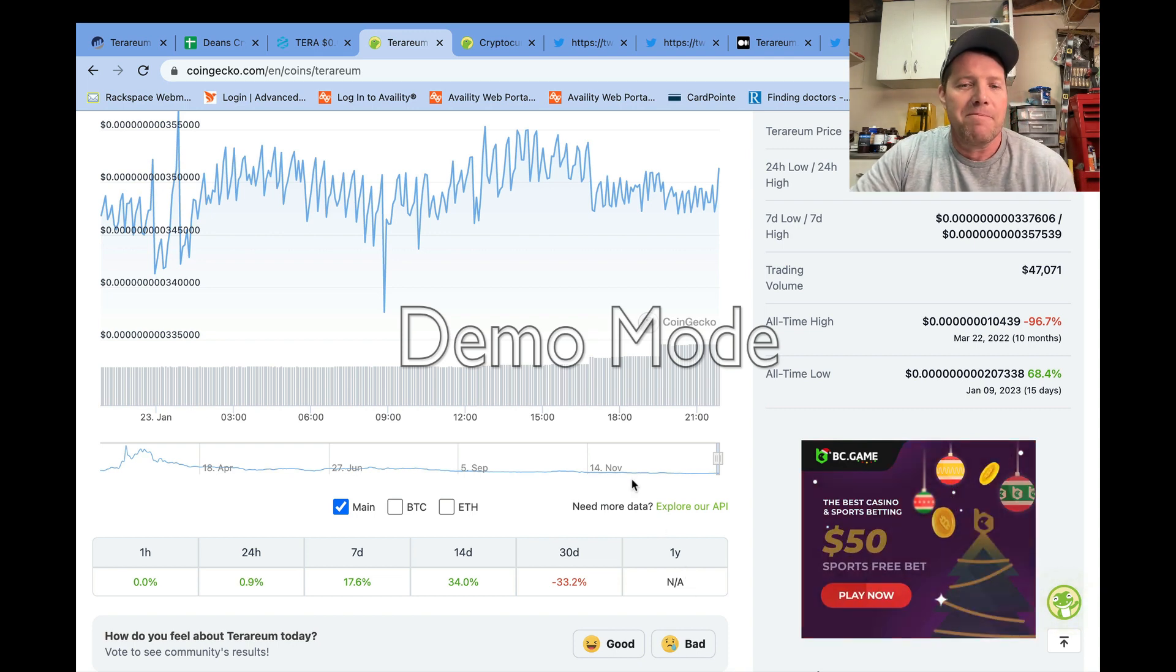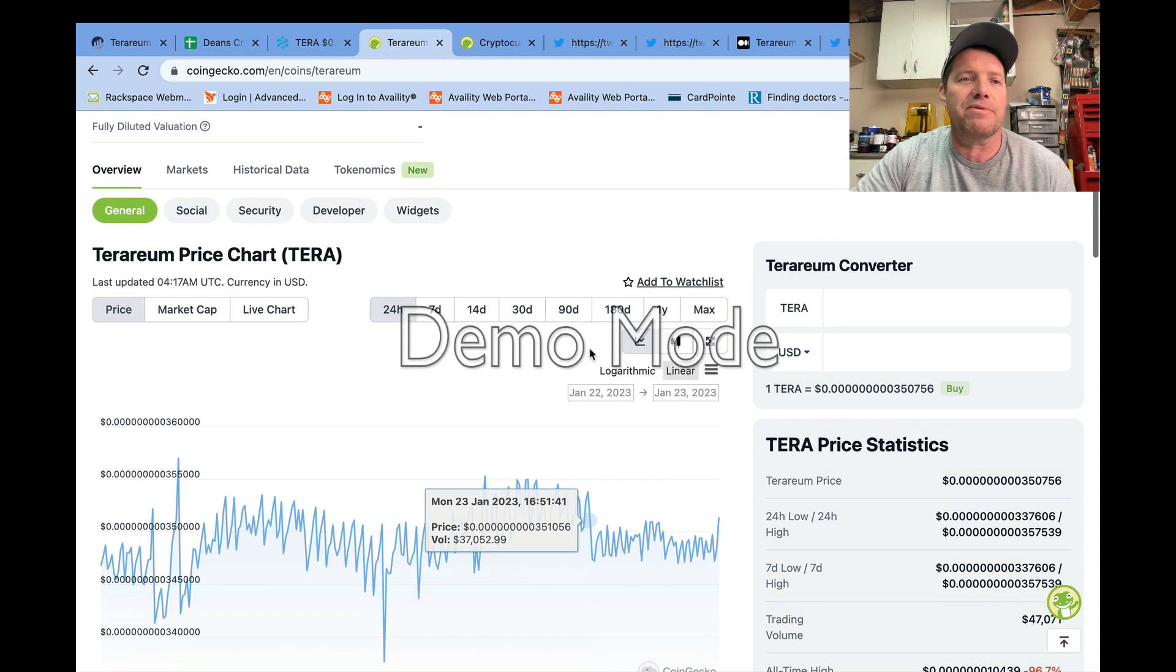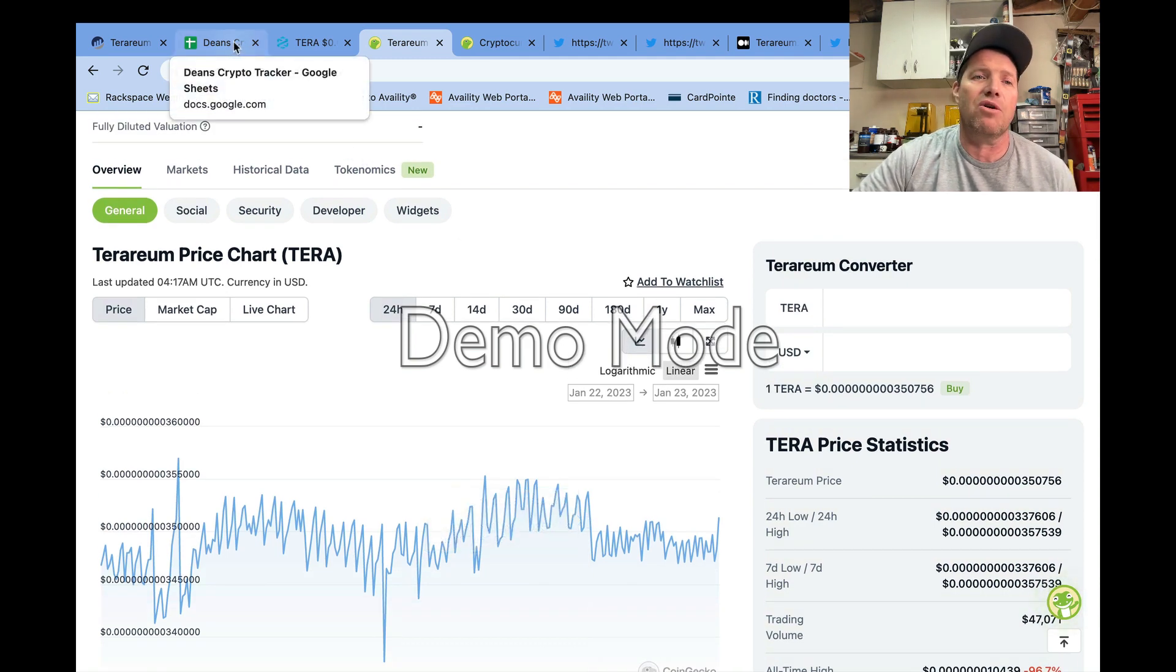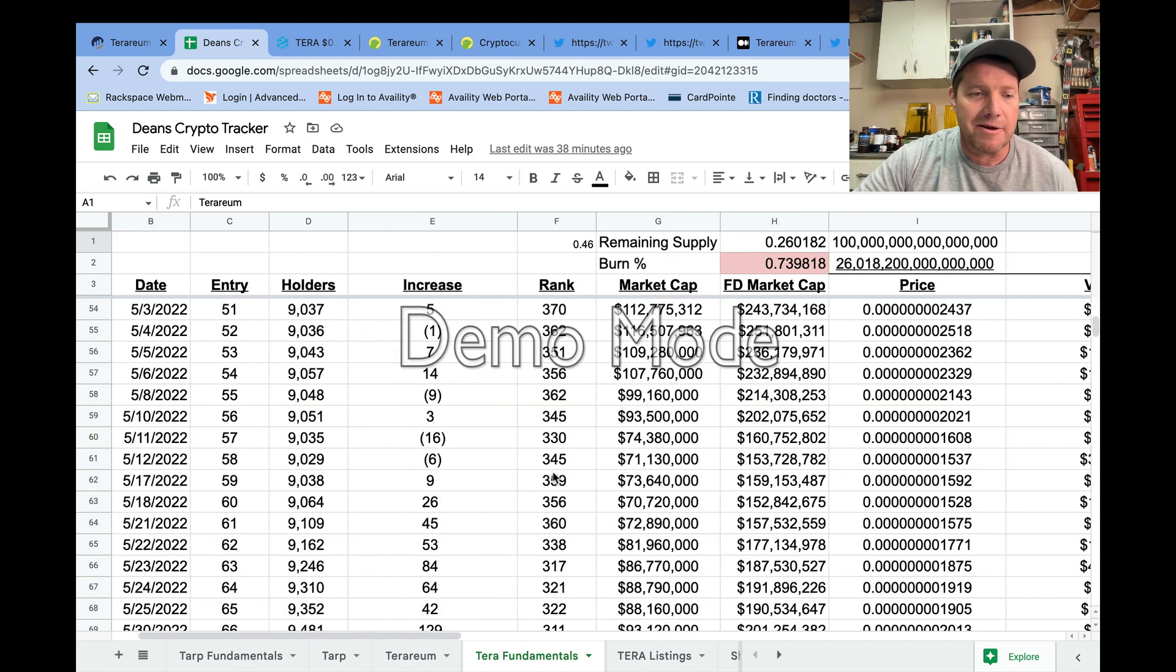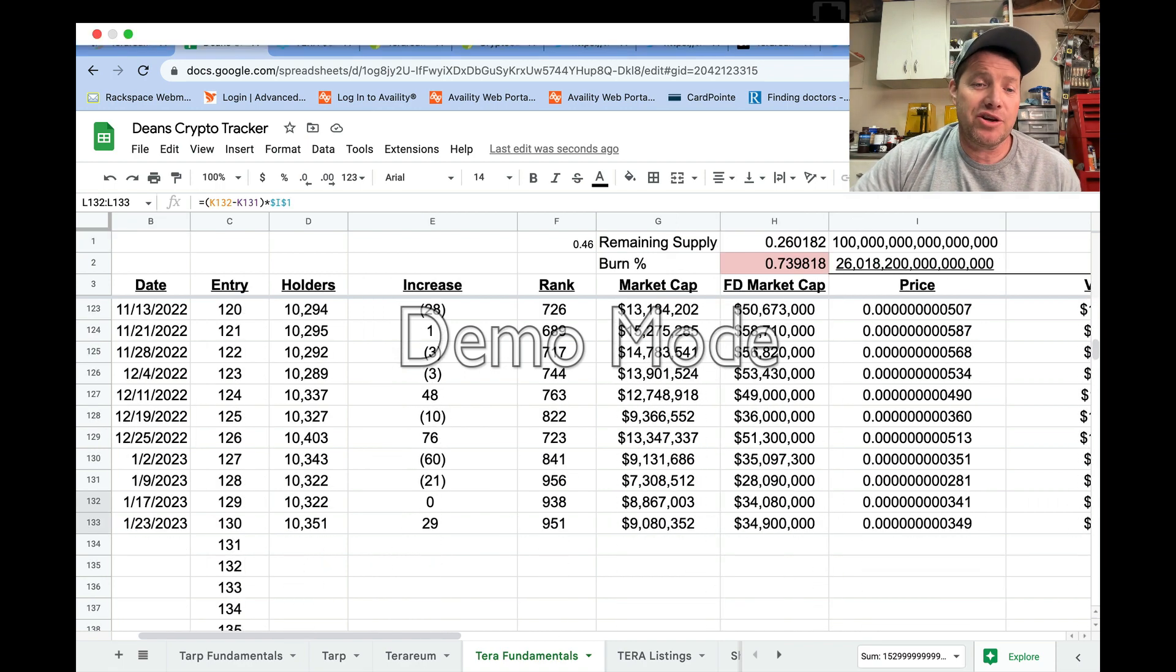I want to jump over to the spreadsheet and just give you a quick snapshot of where Terrarium is over the last week. Today is January the 23rd.